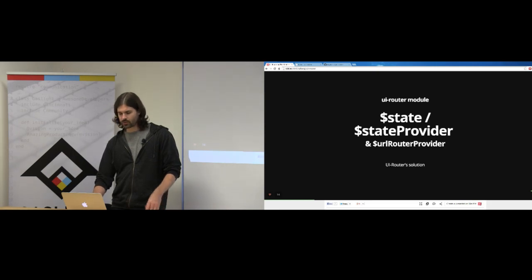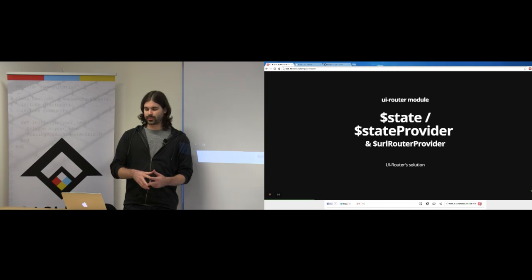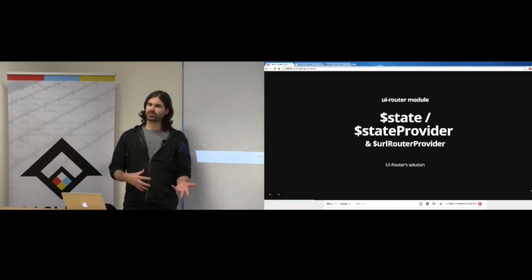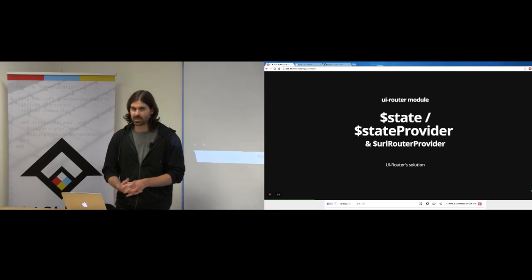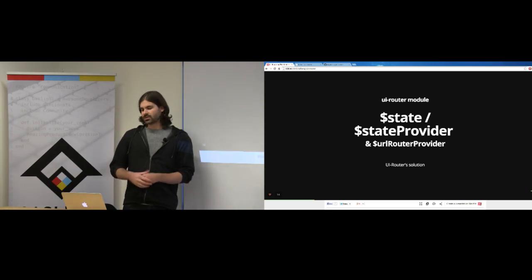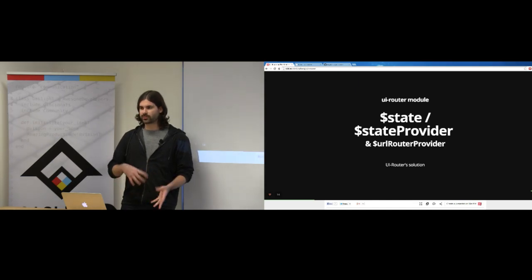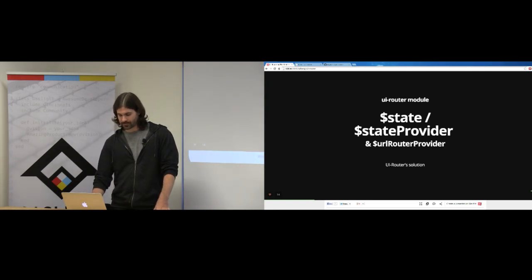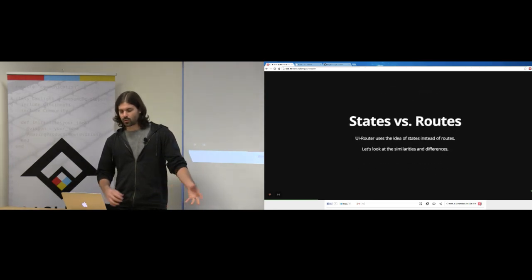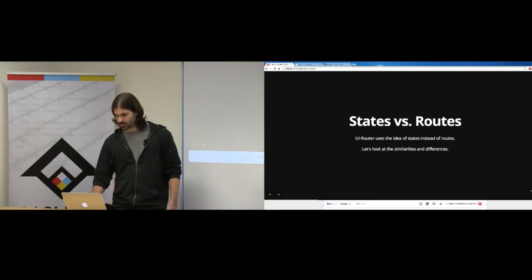UI Router gives you state and stateProvider. We call it UI Router because that's what people search for, but really it's a state machine in essence. So you get state, stateProvider, and a urlRouterProvider — an ancillary service that comes along with it. States versus routes: a state is a place within your app, and a route is like a URL within your app.